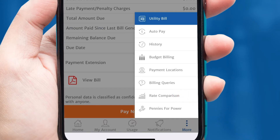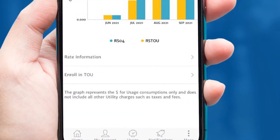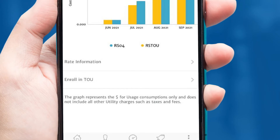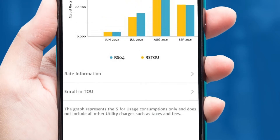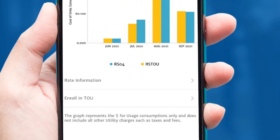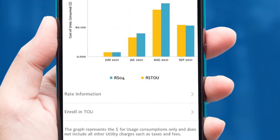You are now able to compare the residential RateWise Time of Use rate with your current RateWise Anytime rate to determine potential cost savings on your current usage patterns.